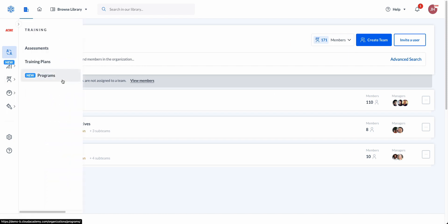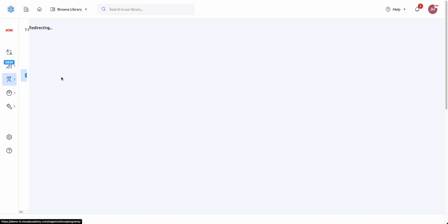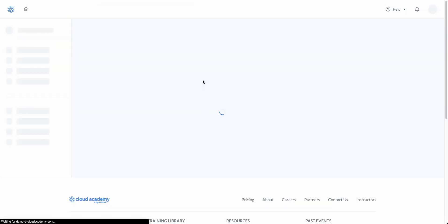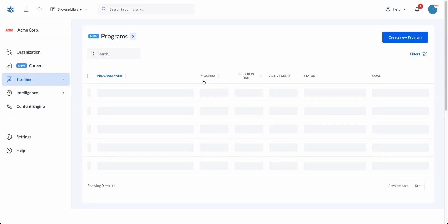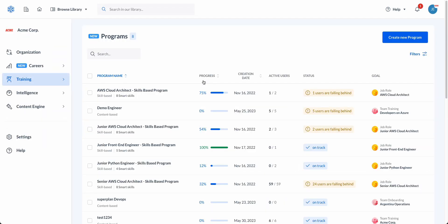Once all of our users have been set up into their appropriate teams, classrooms, or cohorts, we can start to assign training by building out programs. Programs are an automatic and programmatic way to assign training. This is how companies gain 70% training efficiency through Cloud Academy. Once an end user is assigned to a team, they will automatically be assigned the corresponding program we have set up.